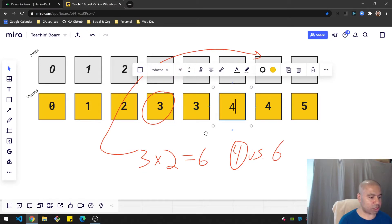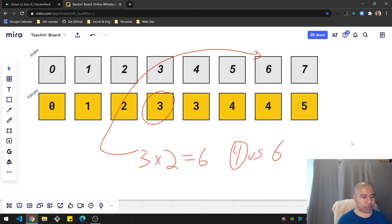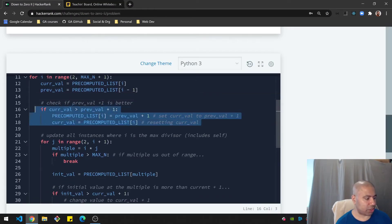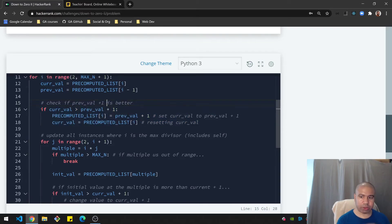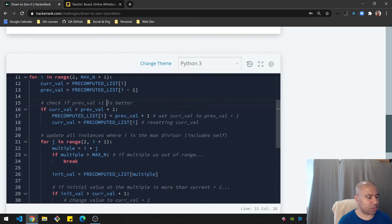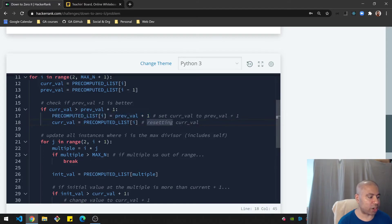So I use this previous value and check: is the current value larger than the previous value plus one? If it is, I should just use that previous value plus one instead of the current value. I set the current value to that and also reset the variable called 'cur' since I'll be using this current value later.